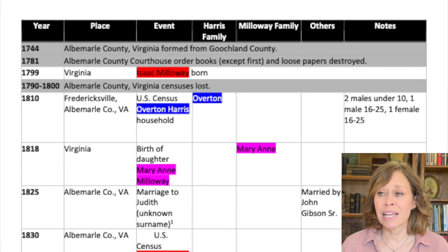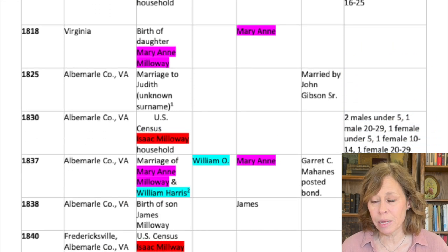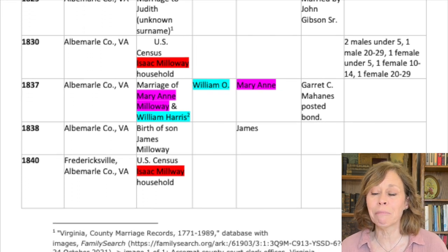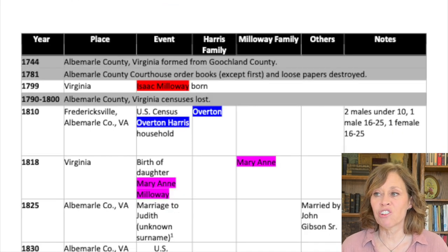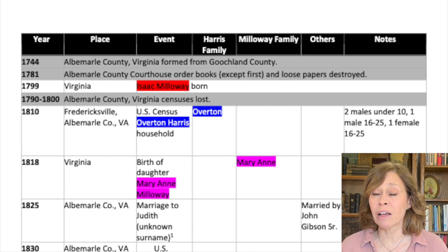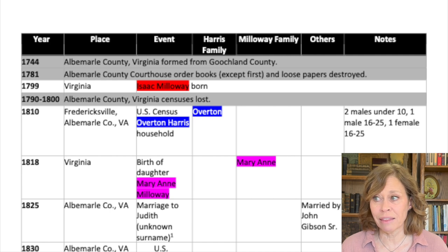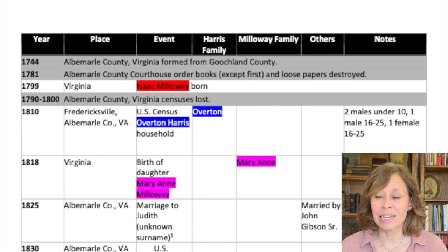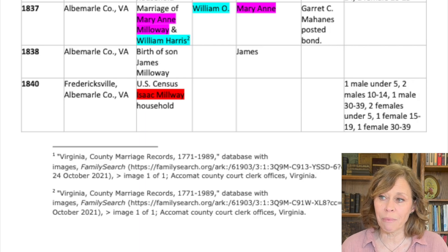This other example is similar, but it doesn't highlight the rows — it highlights the names. So I can kind of see a pattern in names. We see Mary Ann Millaway is pink, Isaac is red. In this particular spreadsheet I have a column for the Harris family, which is her husband's family, a column for her family, and then a column for others because our fan club is important. And then I may have some notes at the end that talk a little bit more about things that I think may be helpful. In this instance, I did this as a table in Word and I have footnotes attached to some of the records.